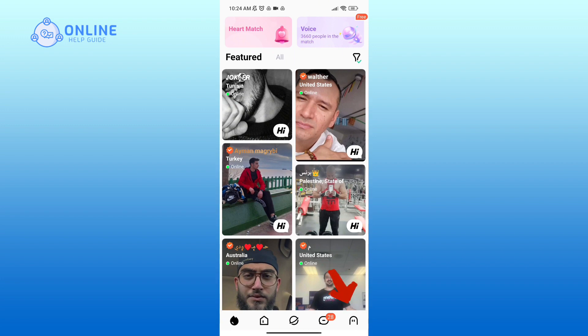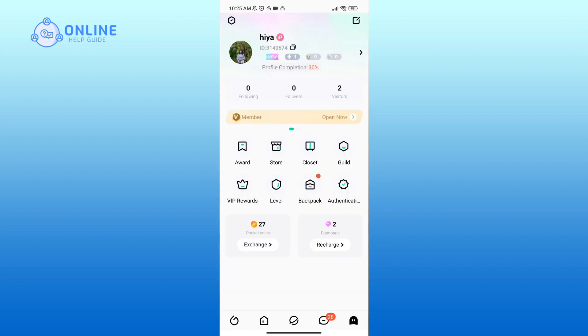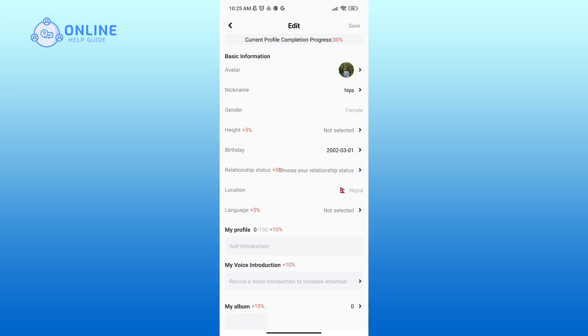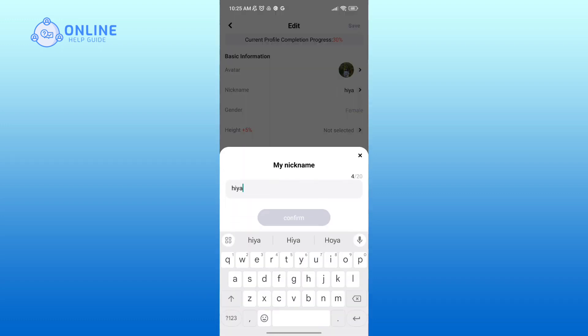Here, tap on the edit icon in the top right corner. Again, tap on the edit icon in the top right corner. Here you can see the nickname option, tap on it.